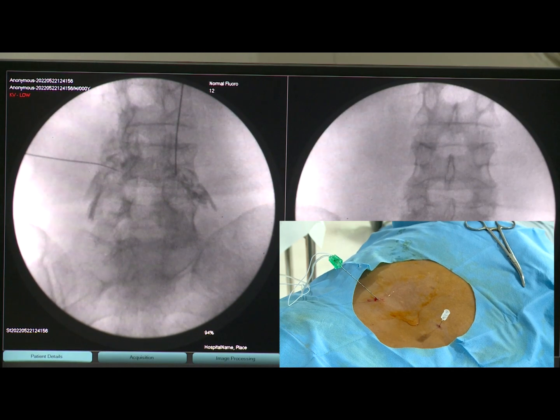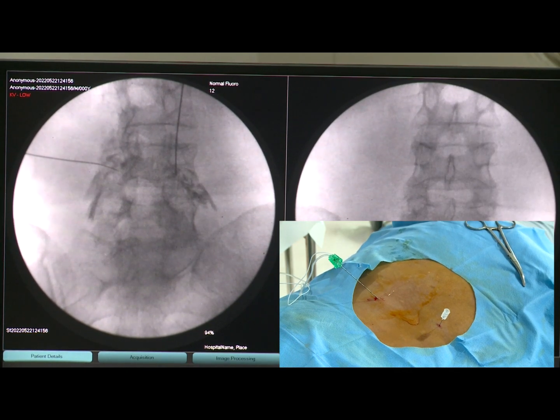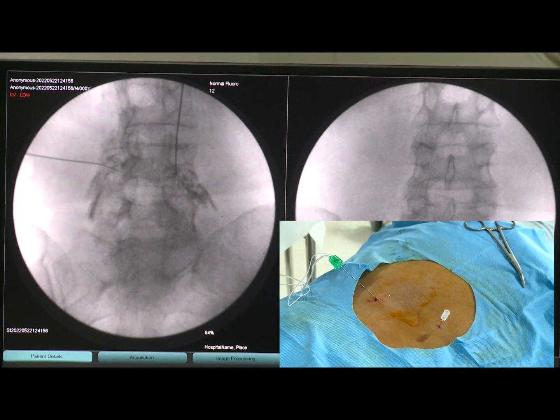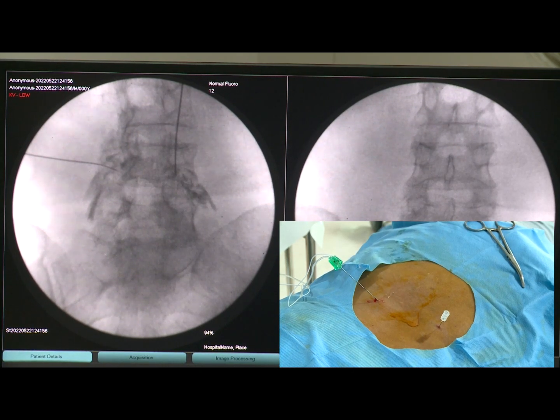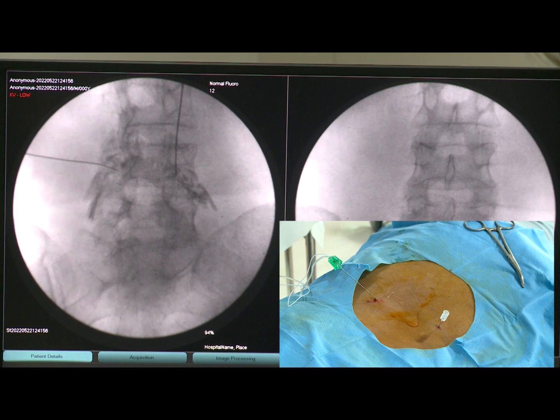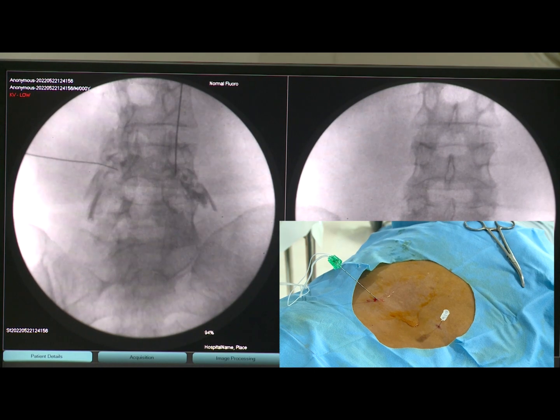The right-sided needle is on the lower part of the foramen. Using the subpedicular approach, I came over the medial and am going to the lower best part of the foramen, getting directed appropriately.